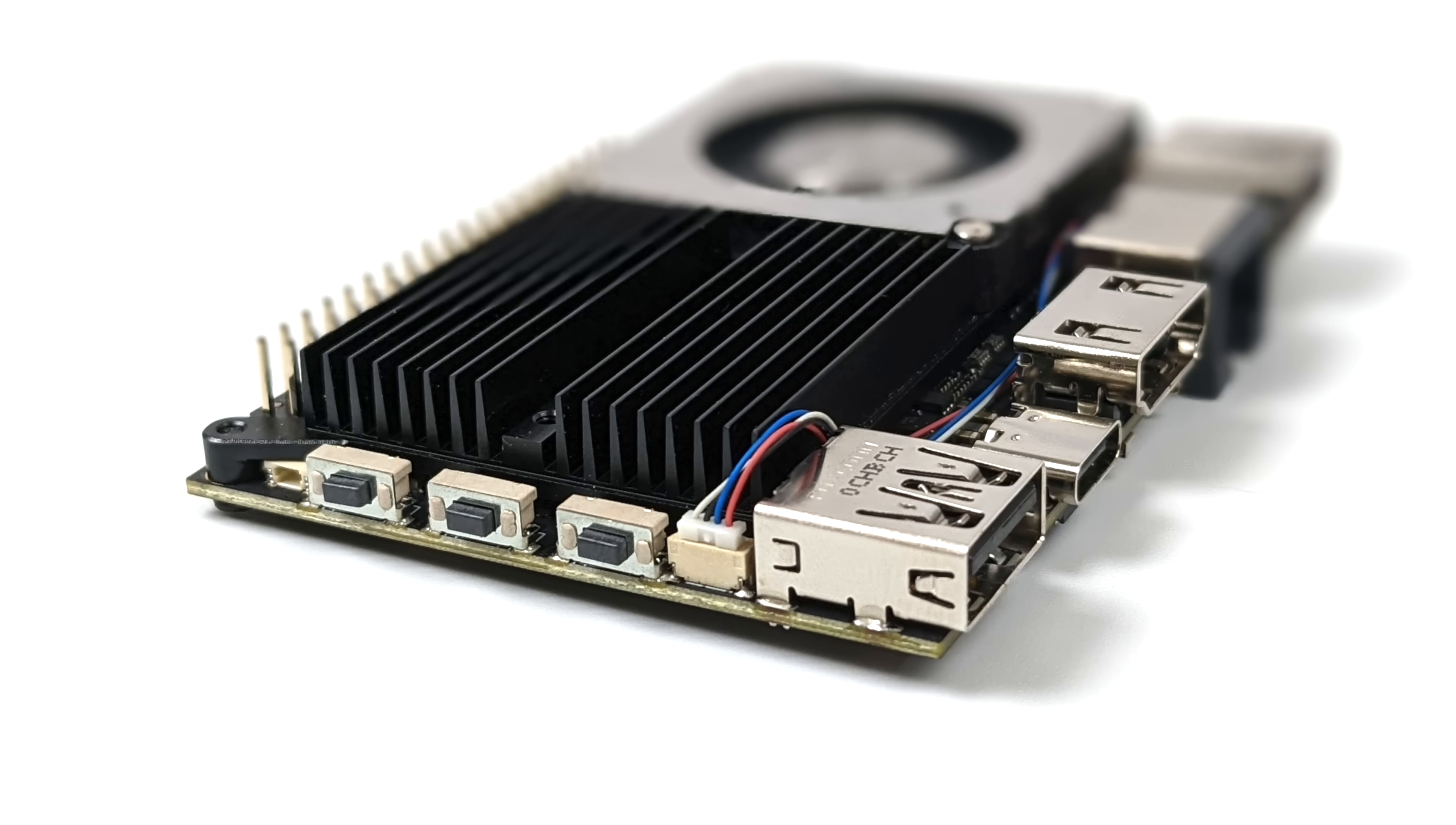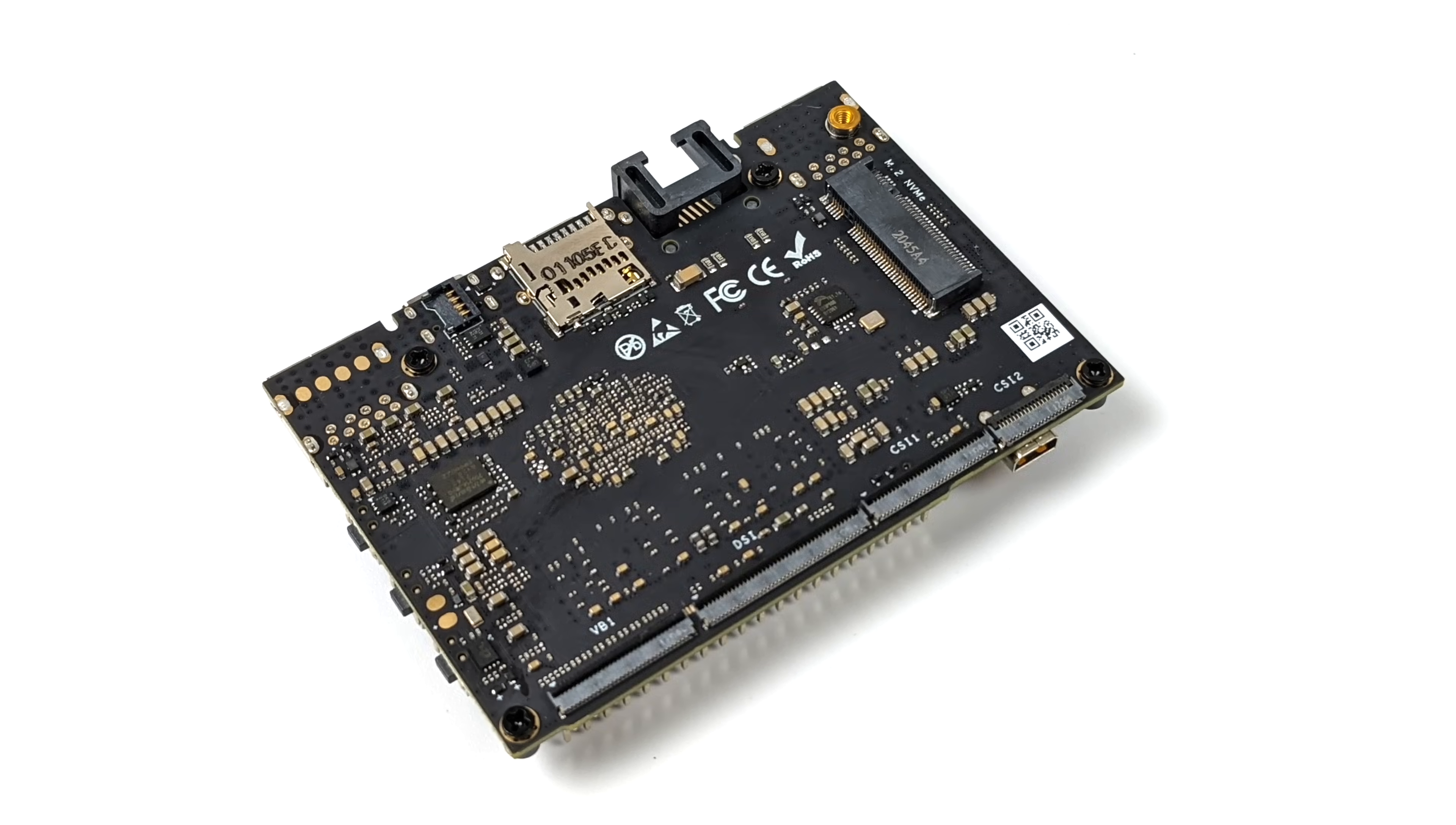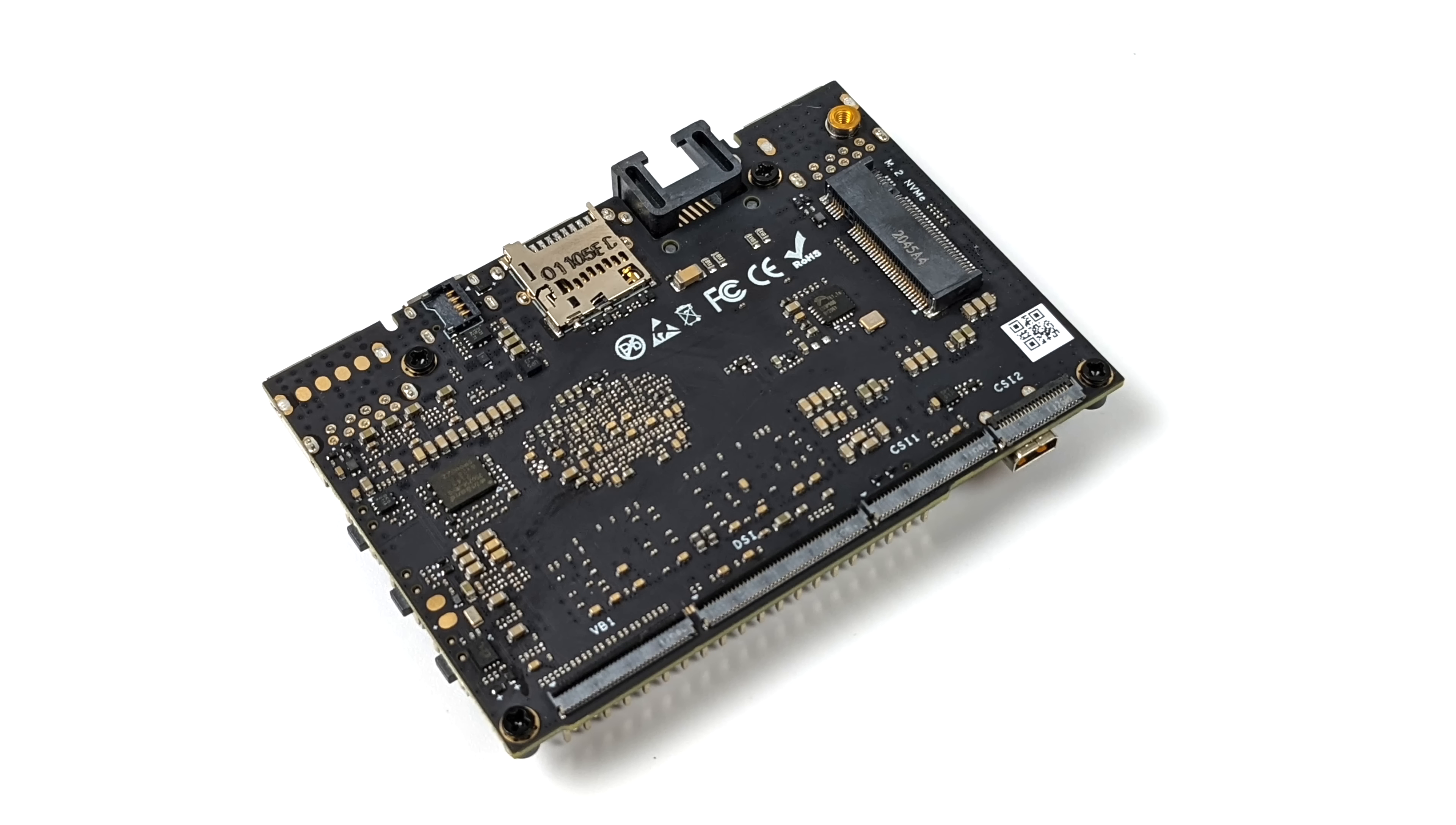Over here on this side we do have some physical buttons: reset, function, and power button. Flipping the unit over, we do have an M.2 slot and a micro SD card slot, so we can boot from micro SD or from the internal eMMC storage which just happens to be 32 gigabytes.